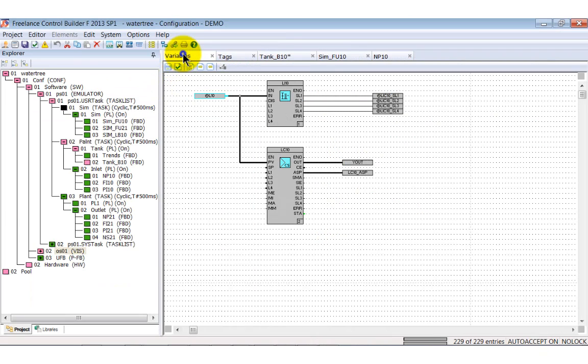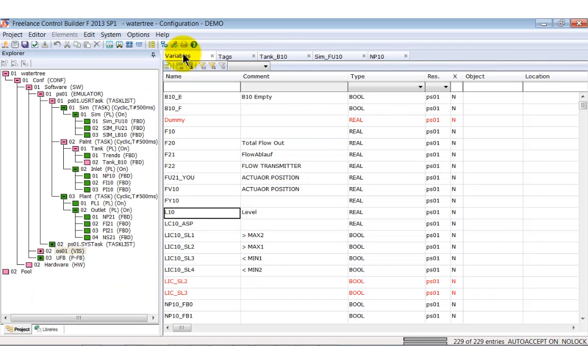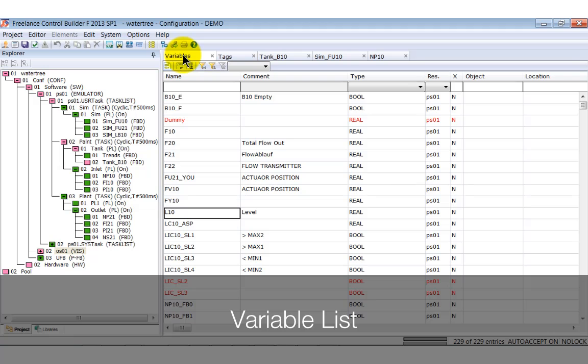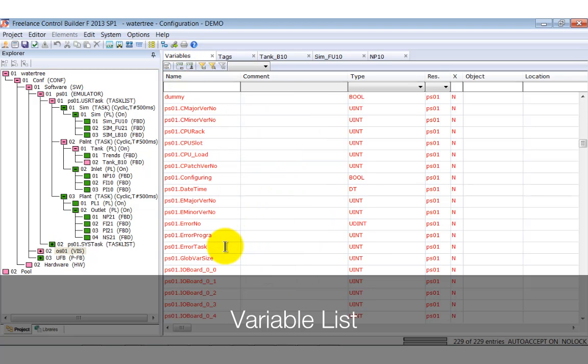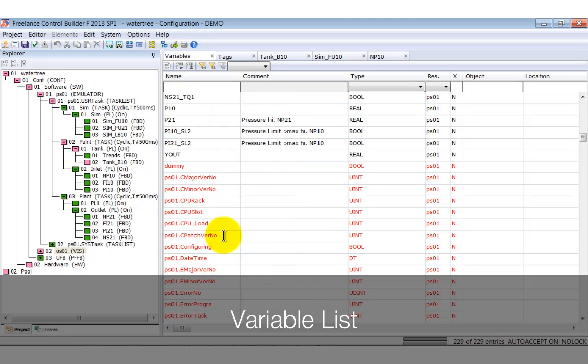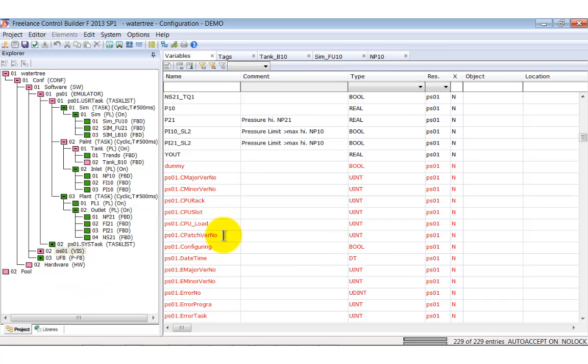You have already seen the variable list several times. Here all attributes of variables are stored. The list will be filled automatically, for example when new variables are created. But we can also edit this list.